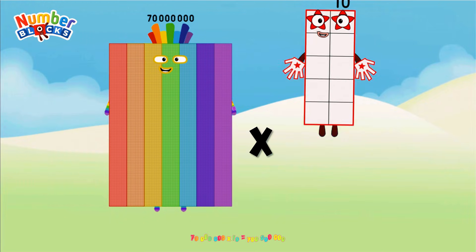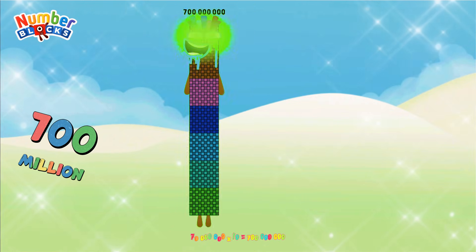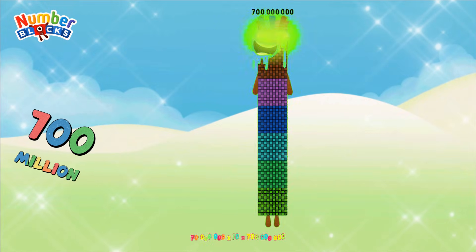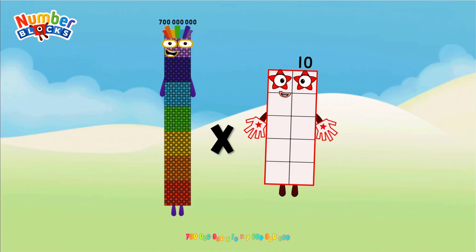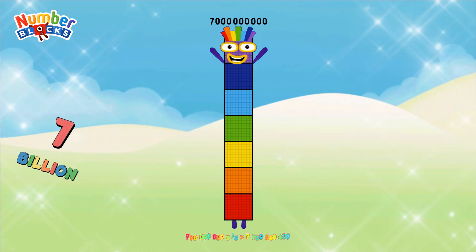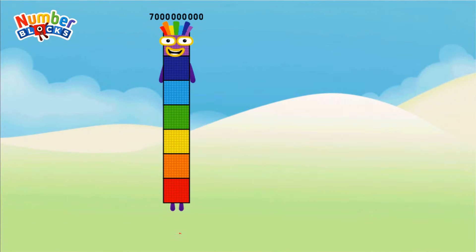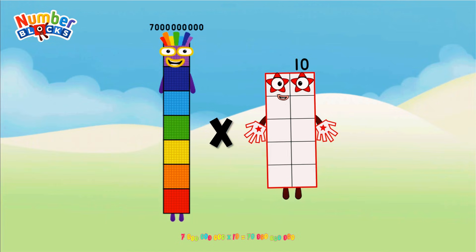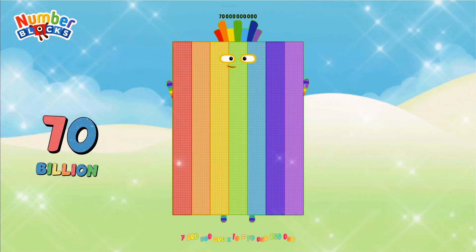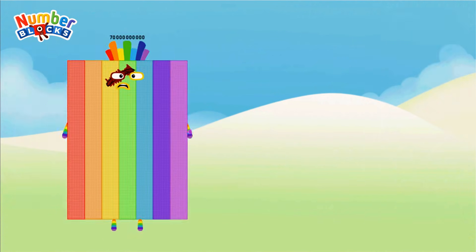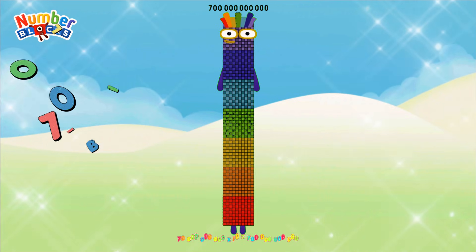70,000,000 × 10 equals 700,000,000 × 10 equals 7,000,000,000. Equals 700 Billion.